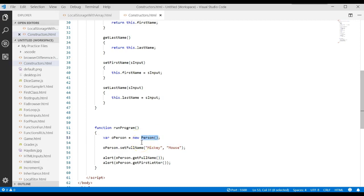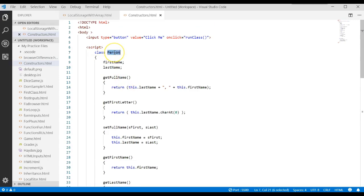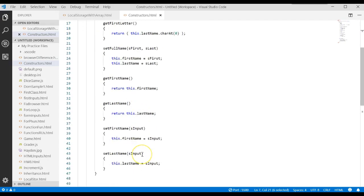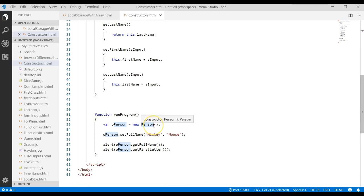When you see the name of the class followed by parentheses, that implies you're working with a method, but it's a special method. Parentheses say you're working with some method in a class. If it's the same name as the class — for example, 'Person' — then that's a special method. That's called a constructor, and the whole job of the constructor is to create an object from that class.